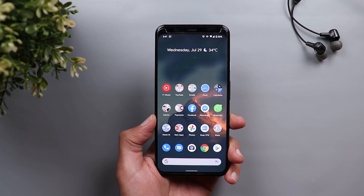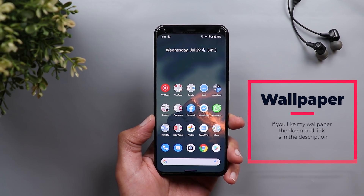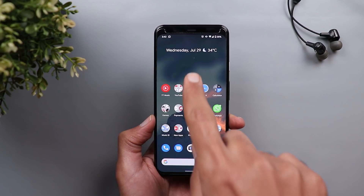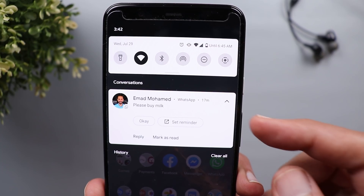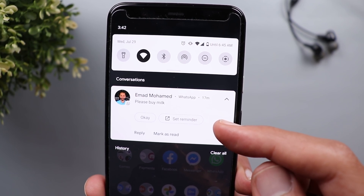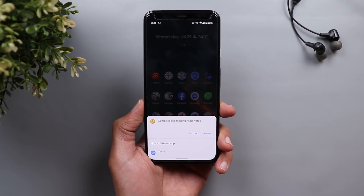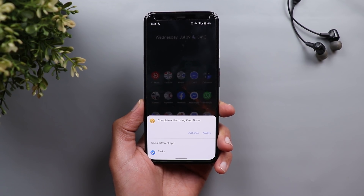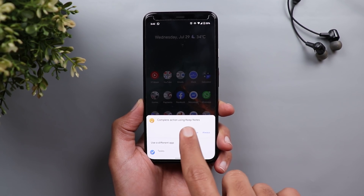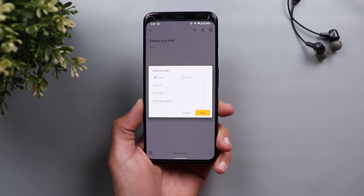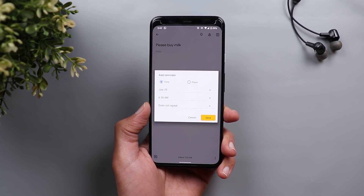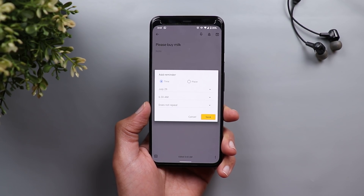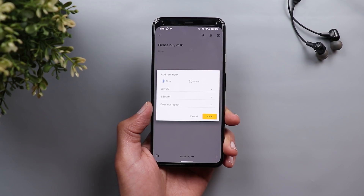Next is the ability to set reminders directly from your notification shade based on the content of the message you received. For example, if you send yourself a message saying 'please buy milk', and because the message has a request, the phone suggests setting a reminder. When you tap on this option, it gives you the choice between Keep Notes or Tasks. It will use the message as the subject for the reminder and let you choose a date, time, and location. It's unclear if a specific app drives this or if it's a server-side update.